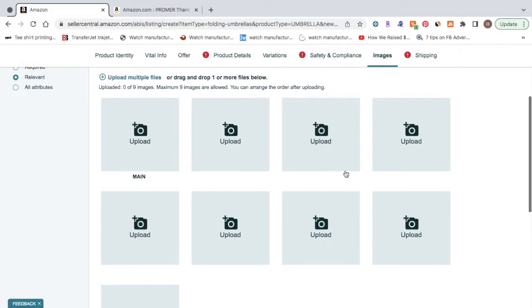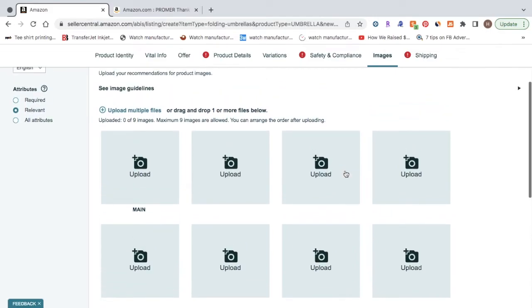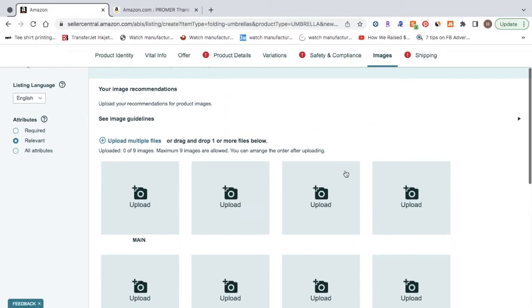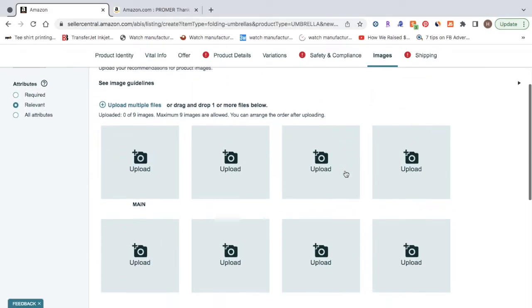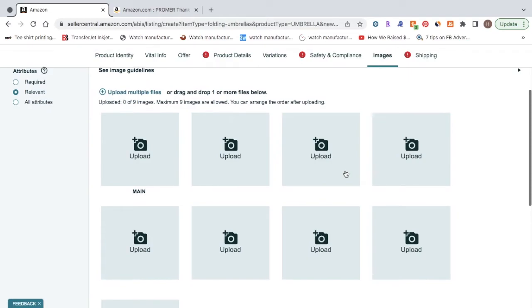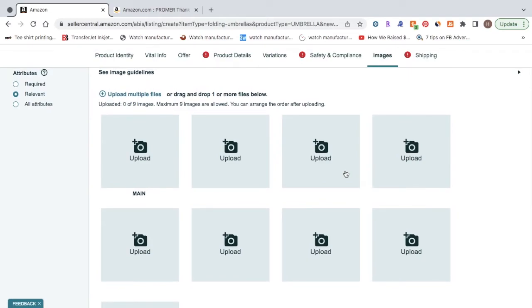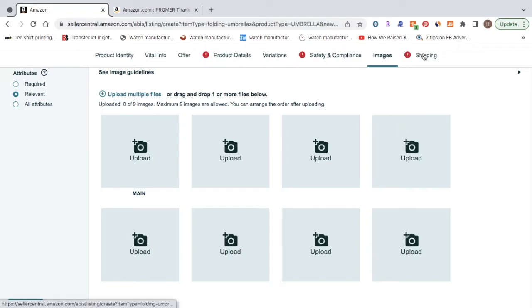The price varies. It depends on who you choose. So you'll just kind of have to do your own research for that. So once you've done that and got your one picture uploaded, we'll go over to the shipping tab.